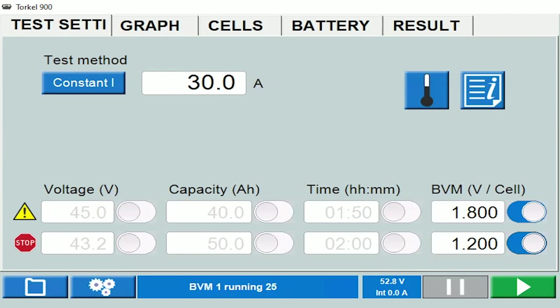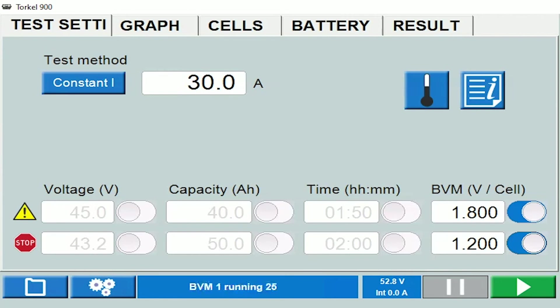Similarly, if any of these cell voltages drops below the 1.2 volt mark, the Torque would stop the test and ask me if I want to resume or just save the test data and end the test.